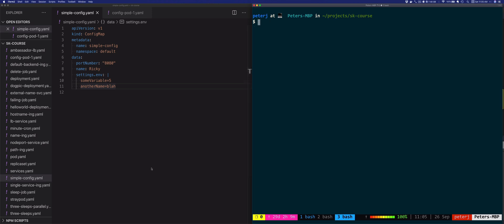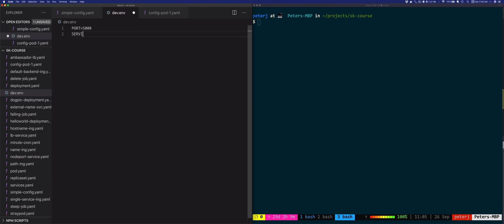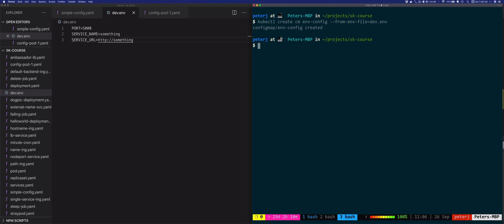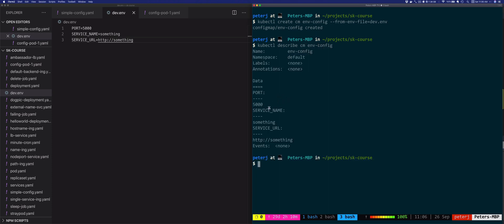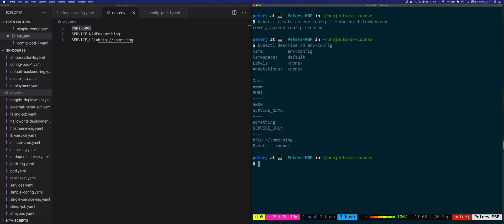For the from-env-file approach: let's create a file called dev.env containing PORT=5000, SERVICE_NAME=something, and SERVICE_URL=http://something. To create a ConfigMap from this file, use kubectl create cm environment-config --from-env-file=dev.env. Describing it with kubectl describe configmap environment-config shows the same key-value pairs — it takes the key-value pairs from the environment file and creates them in the ConfigMap.